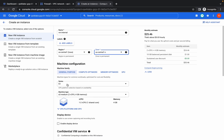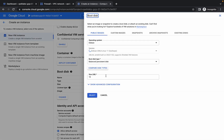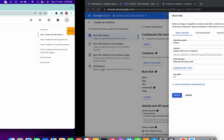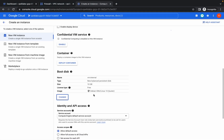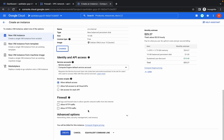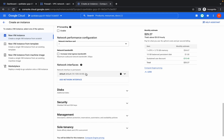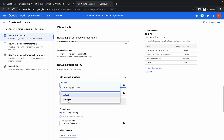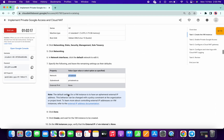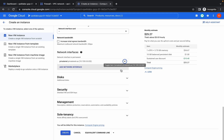Select N1 Standard 2 machine type, scroll down, and change the boot disk size to 10. Click Select, then copy the name and click on Advanced Options, then Networking, then Network Interface. Choose Private Net, set External IP to None, click Done, and then click Create.